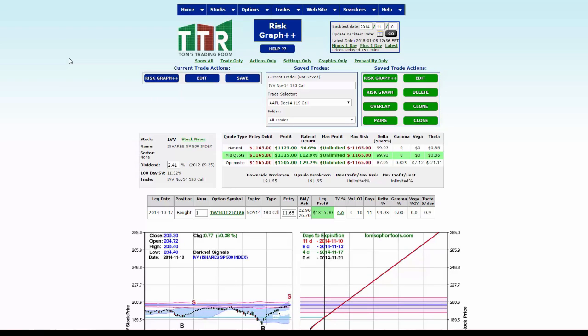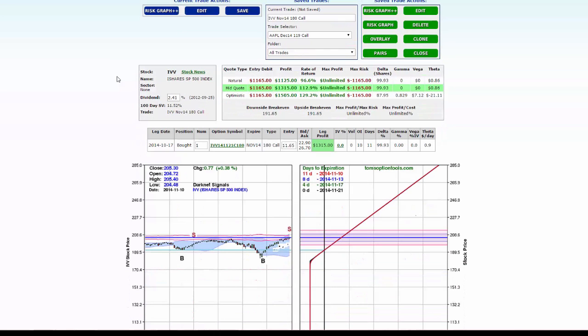You'll see that the chart shows the run from the buy signal on the 17th to the sell signal on the 10th of November, and the profitability on this option would have been, at the mid quote, $1,315. So not only did it work out, you get to see how well it worked out profitability-wise.